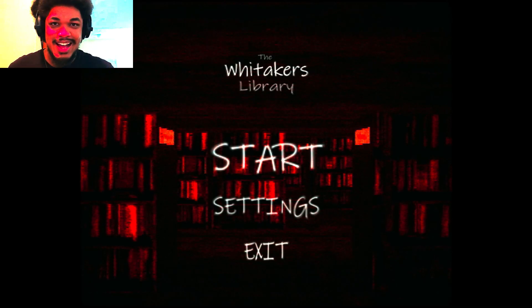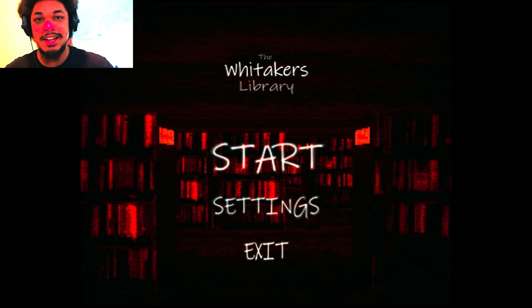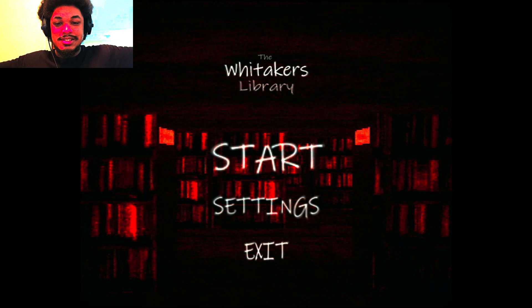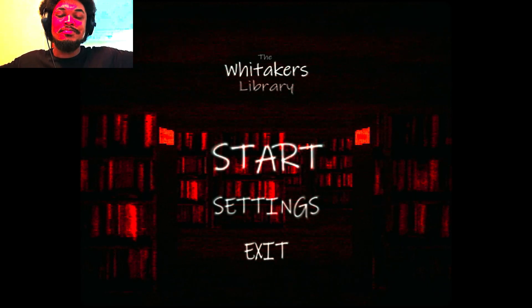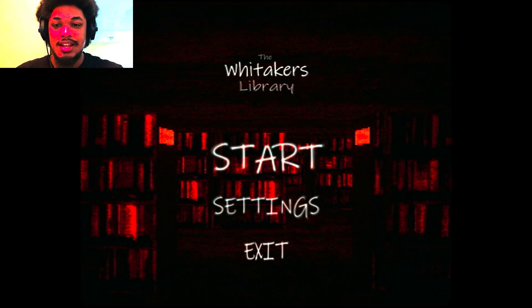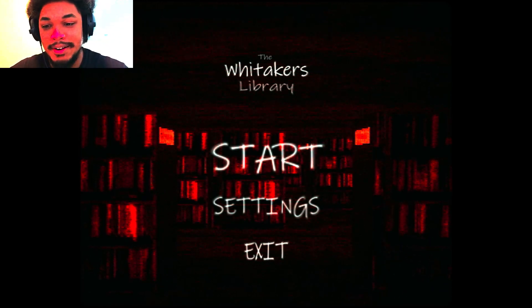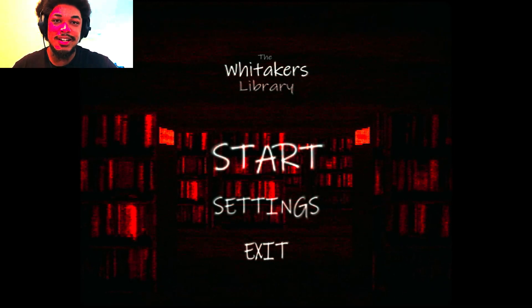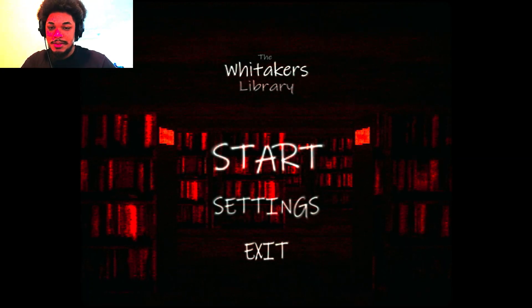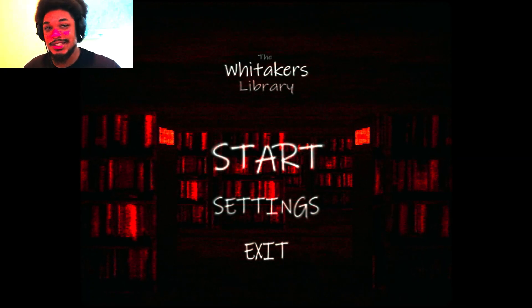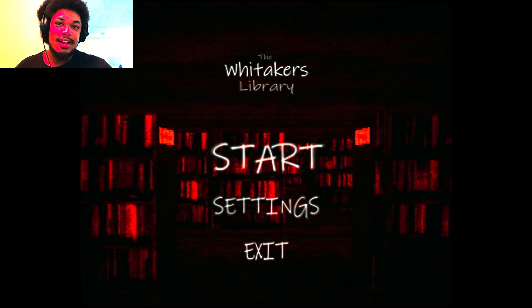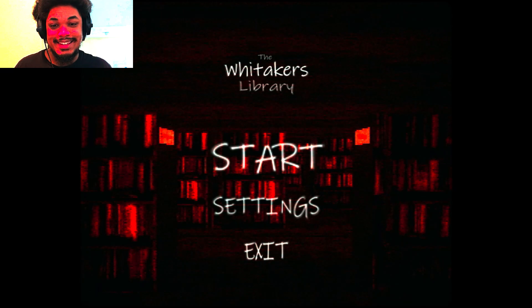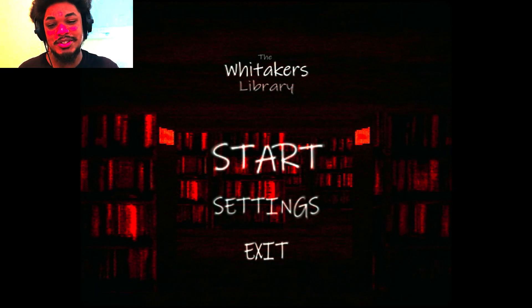What is going on guys? It is your boy Caleb Teen here and welcome to the Whitakers Library. So little info behind the game, apparently we're this guy who's trying to find a job and one of the places we come up is the library. So let me just stop jabber and let's get in.